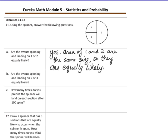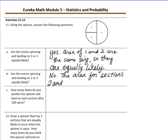Section two is a small area and section three is a large area, so they are not equally likely. The areas for sections two and three are not equal.